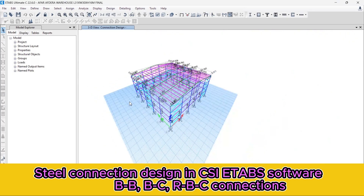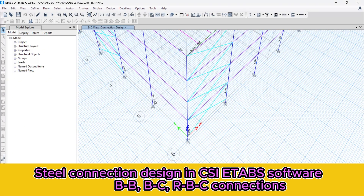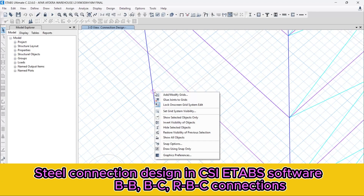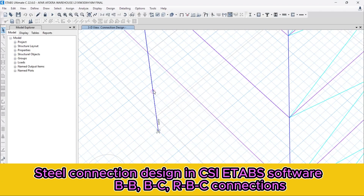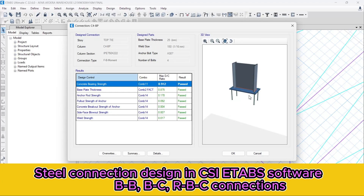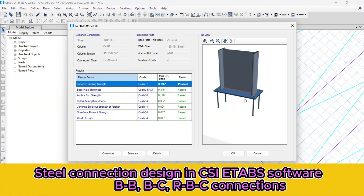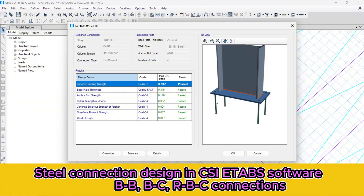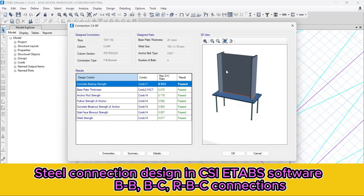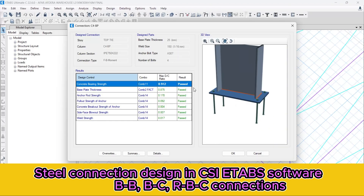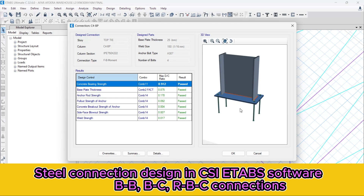In the case of the base plate, we cannot increase the number of bolts for the base plate directly in ETABS software. So we are going to export all this data and design the base plate in the next tutorial part. Thank you. See you there. Goodbye.